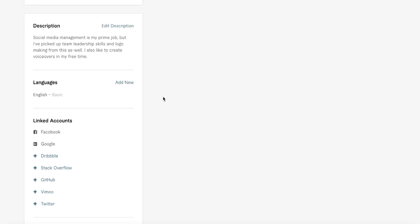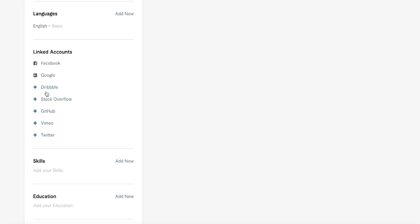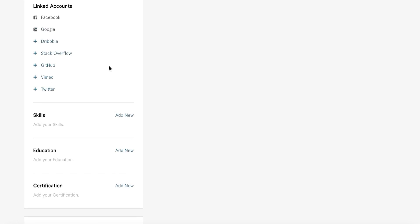Below the description you have your languages — just enter the languages you are fluent in. Below that you have your social media accounts. I don't recommend linking a personal or spam account. If you have a semi-professional account — like a Facebook account used mostly for professional messaging with nothing inappropriate — you can link it. But in most cases, don't link social media that is too personal, as it will break a boundary between you and your clients.